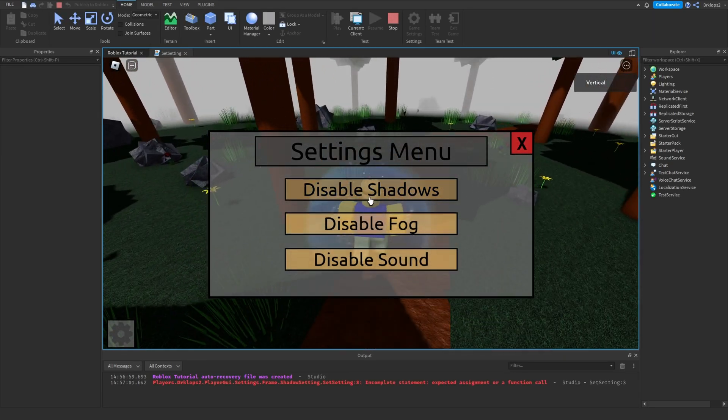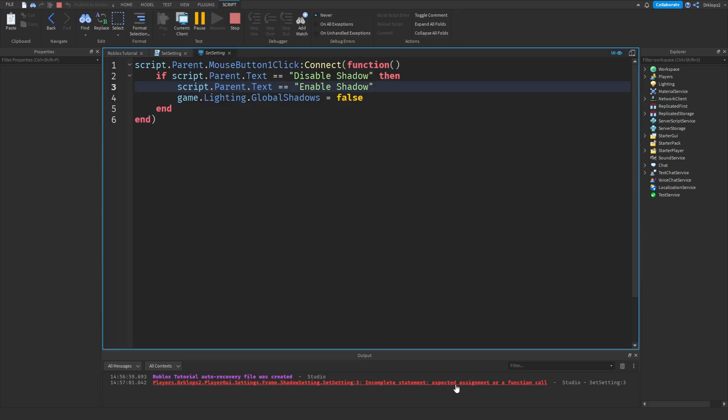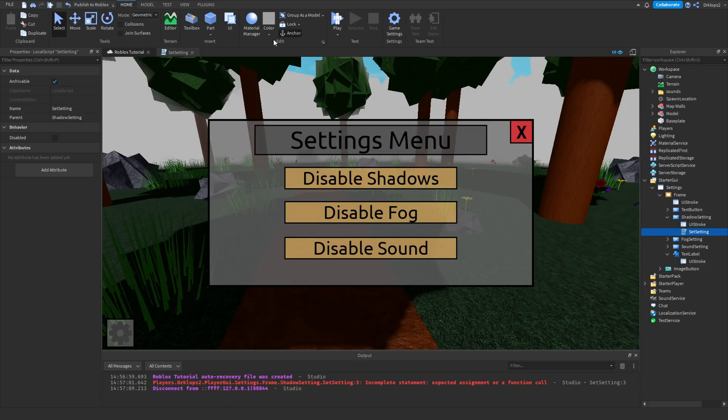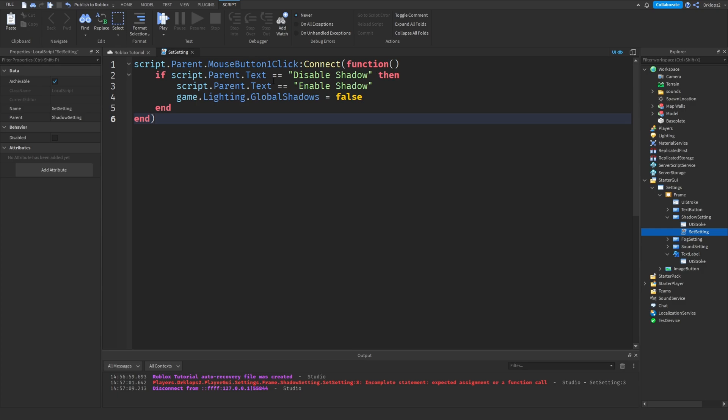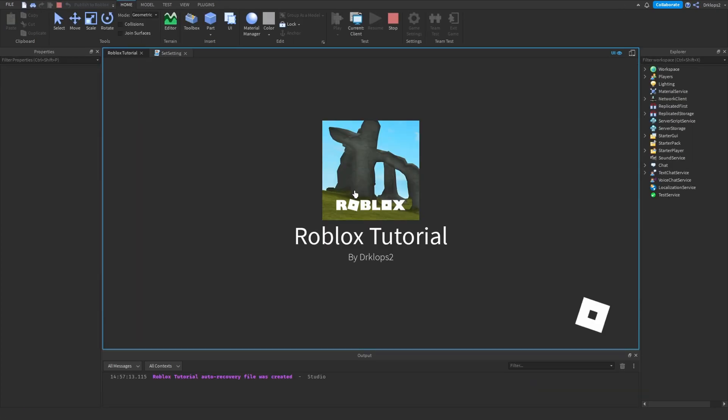So, if we go disable shadows, whoops, expected. Oh, I know what I did wrong. I accidentally forgot to remove that equals there. Okay, just remove that equal sign.